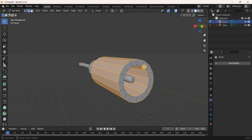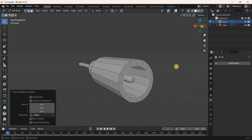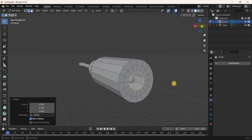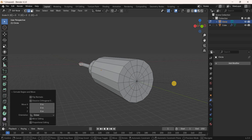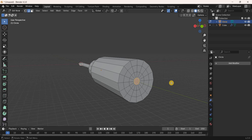Switch to Edge Selection Mode. Press Alt and select an edge to select the entire ring of edges. Extrude all these edges: press E then Enter. Scale all these edges by 0.5866 meters. Extrude all edges again, press E then Enter, and scale by 0.3671 meters. Fill this circle by pressing F.